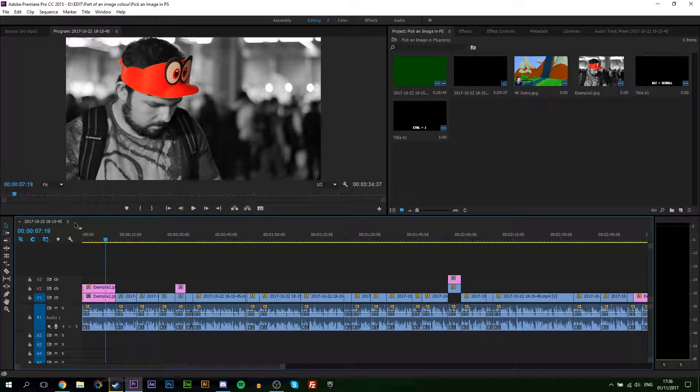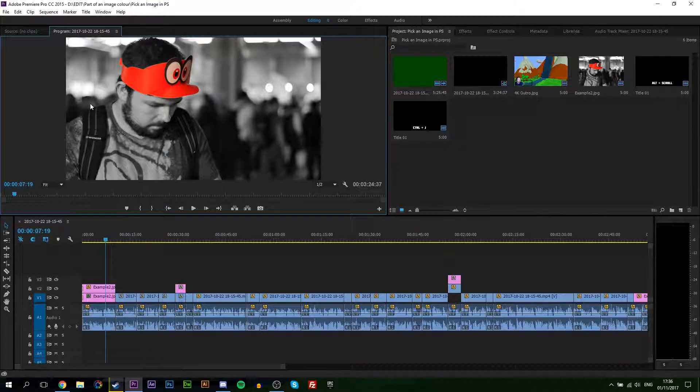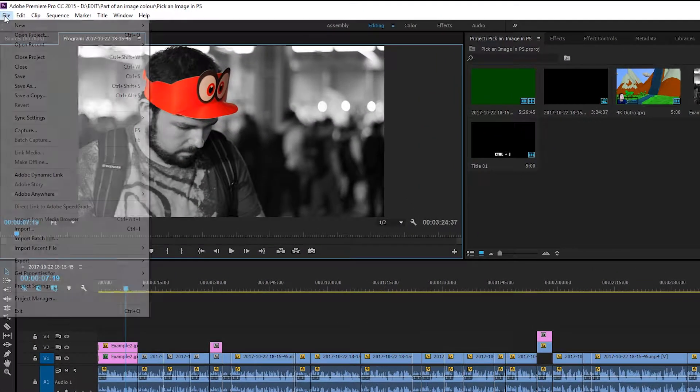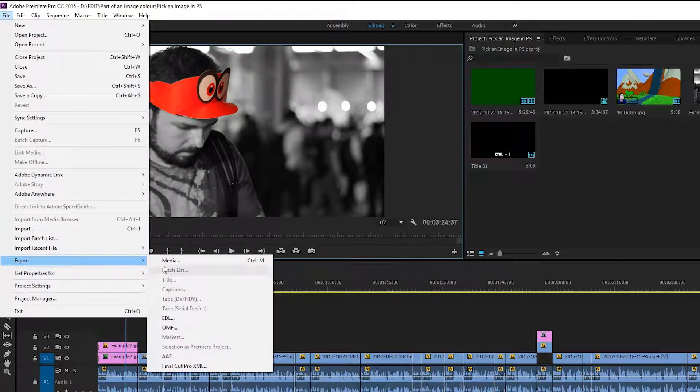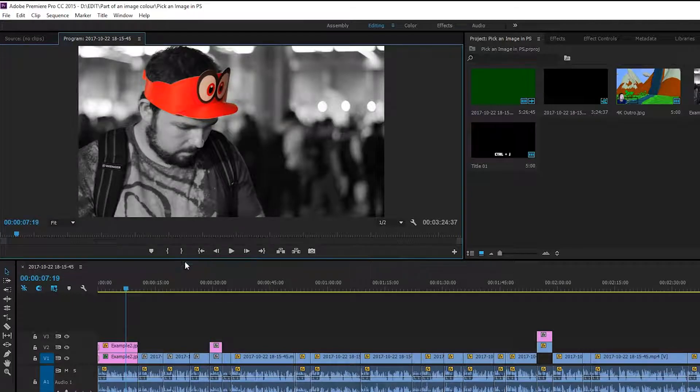But the first thing you want to do is make sure you either select the timeline at the bottom or the preview window. From here, we're going to be going to File. We're going to be going to Export. Media.